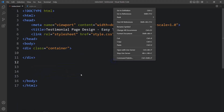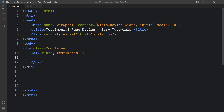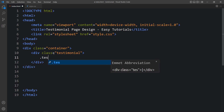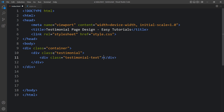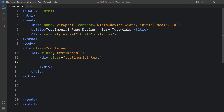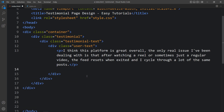I'll open the browser using the Live Server extension in VS Code. Back in the HTML file, we add a div with class name 'testimonial', then inside it a div with class name 'testimonial-text'. Inside testimonial-text we add another div with class name 'user-text', and in that we add the review text in a p tag, then the user's name and designation in a span tag.